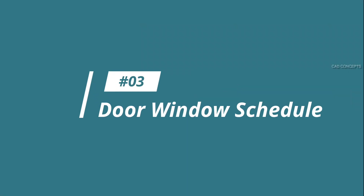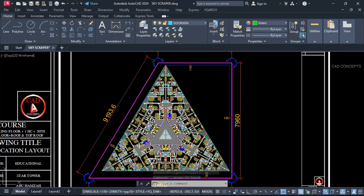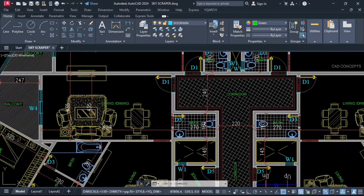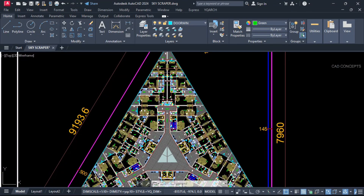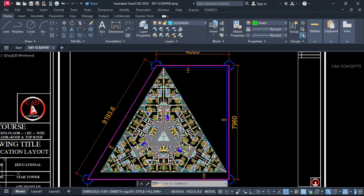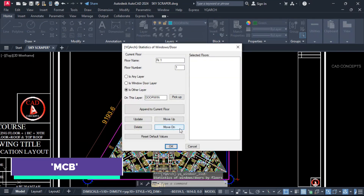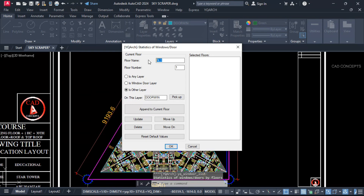Number three: door window schedule. I will extract the entire door window schedule for this complete design in just one time. You can see the nomenclature — D2, D3, W1, W2 — entirely. I will extract it using the MCB command. Here you have to provide your apartment name, so we will keep it as typical planning — typical floor.